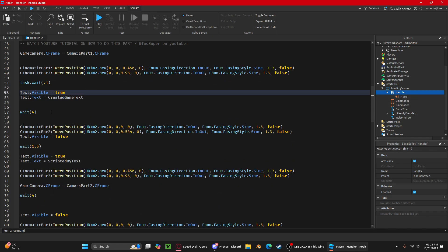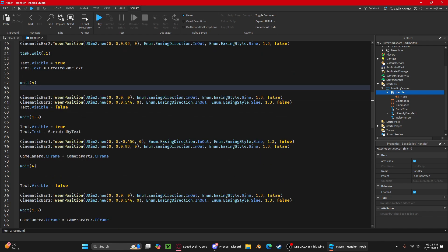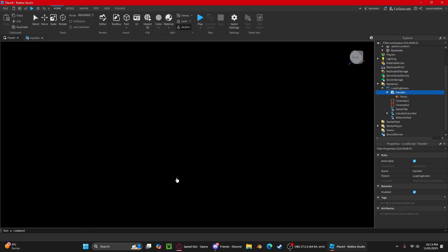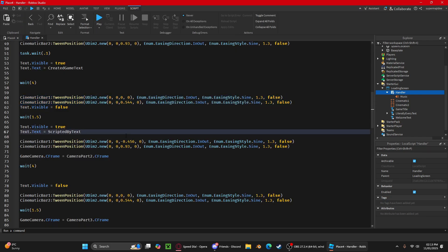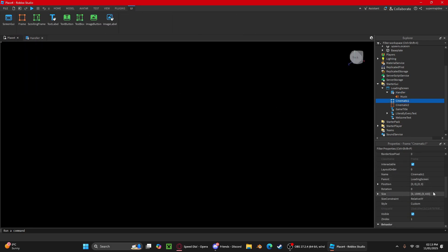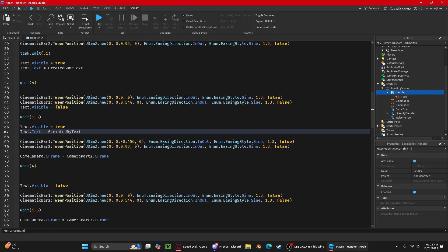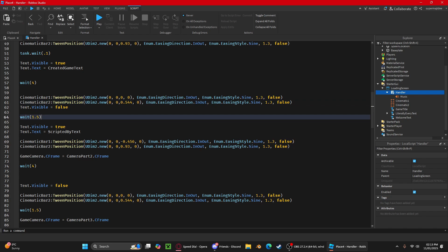Once you've done that, you do the positions. This is the position for these two bars to go, this one go up, this one go down. Now we go back into the handler. This will go up, it'll show the created game text and wait, and then it will put the bars back in its original position. All you need to do is copy the position in the properties for both of them.